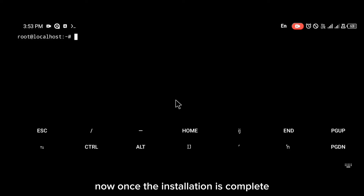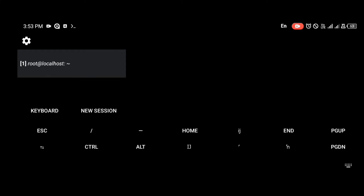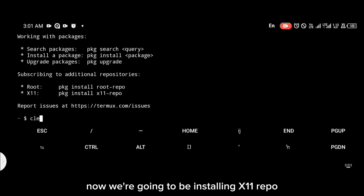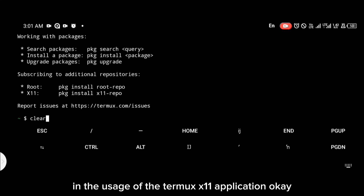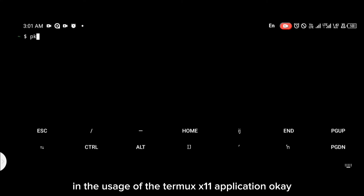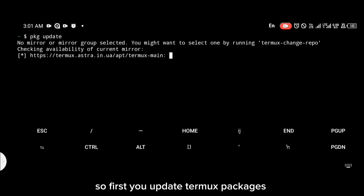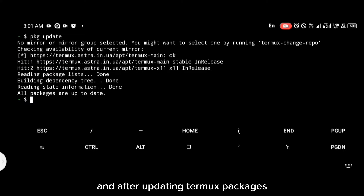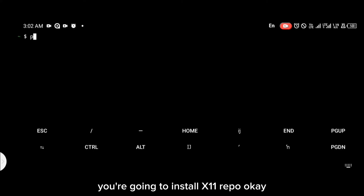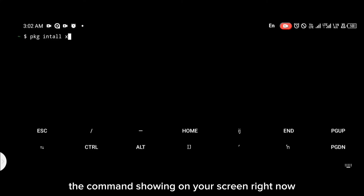Once the installation is complete, open a new session in Termux. We're going to install the x11-repo, which will aid in the usage of the Termux X11 application. First, update Termux packages with the pkg update command, and then install x11-repo with the command shown on your screen.